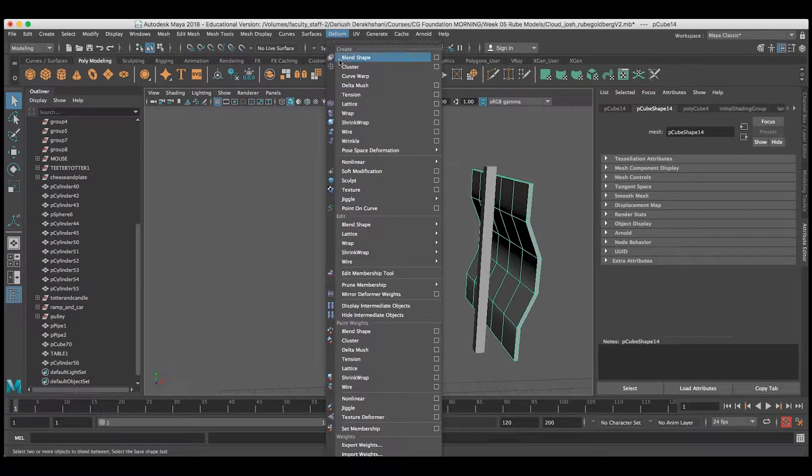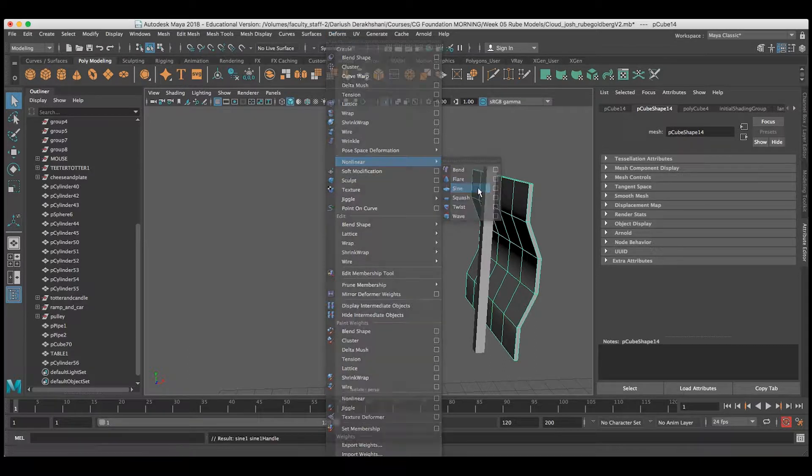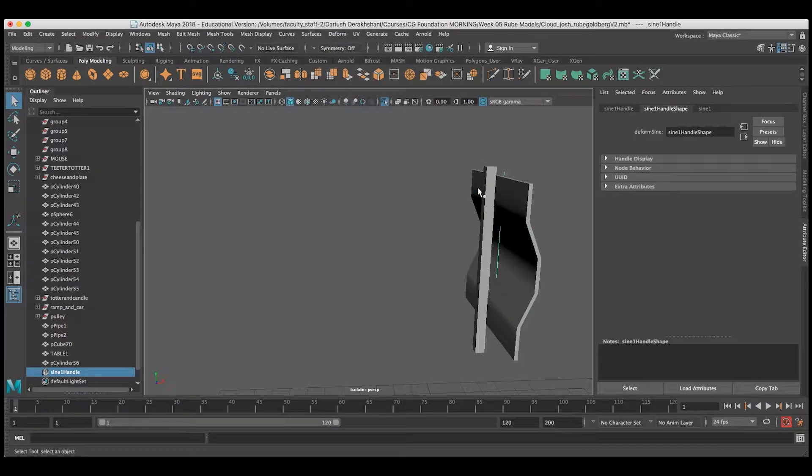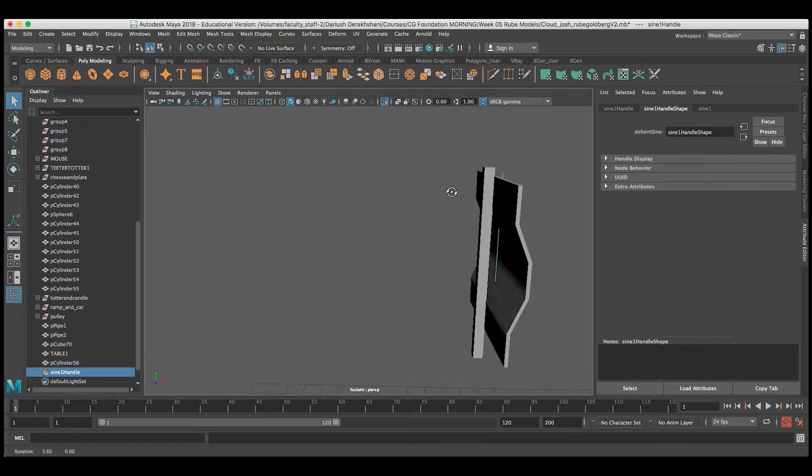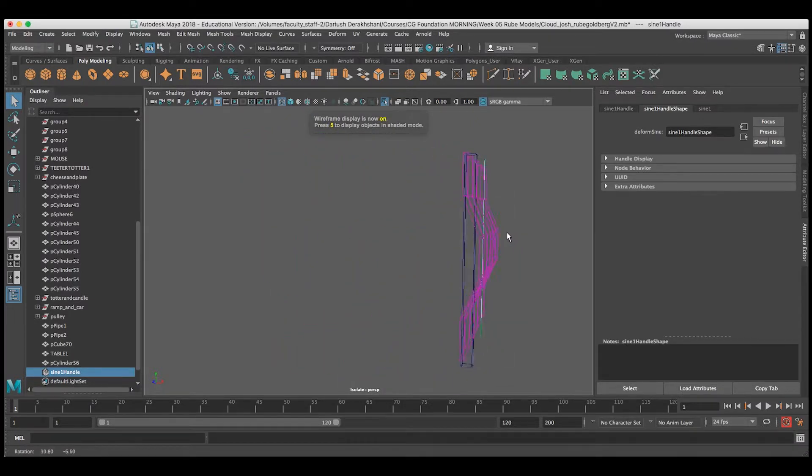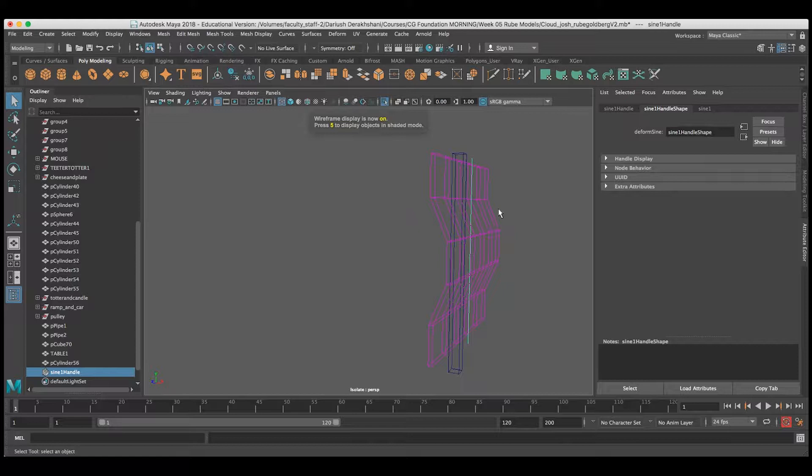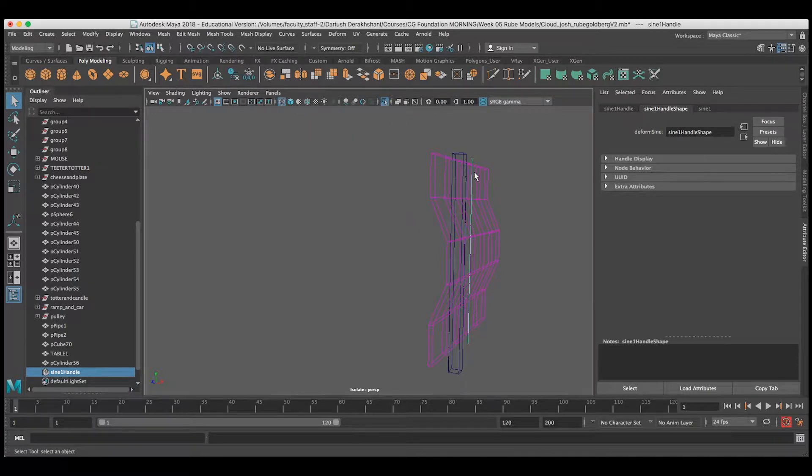With the sail selected, I'll go to Deform Non-Linear Sine, and that will put a sine deformer on the sail geometry. This shows up as a thin green line like most non-linear deformers do, and it affects the sail.